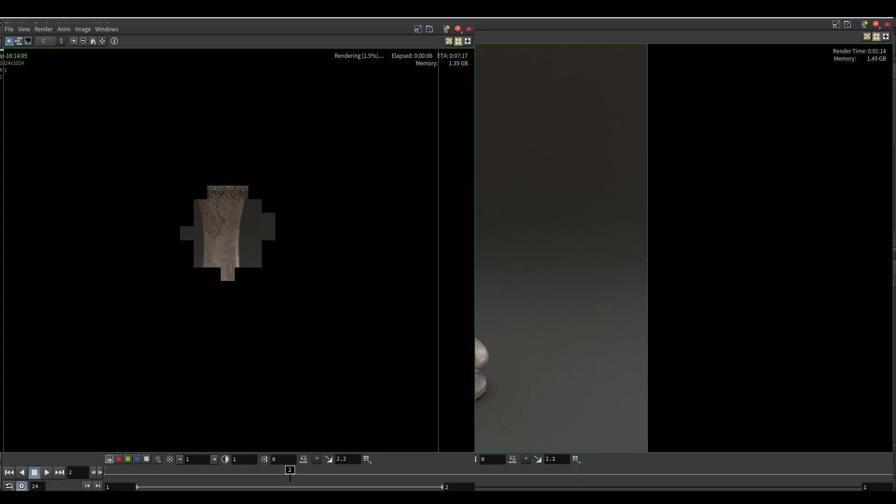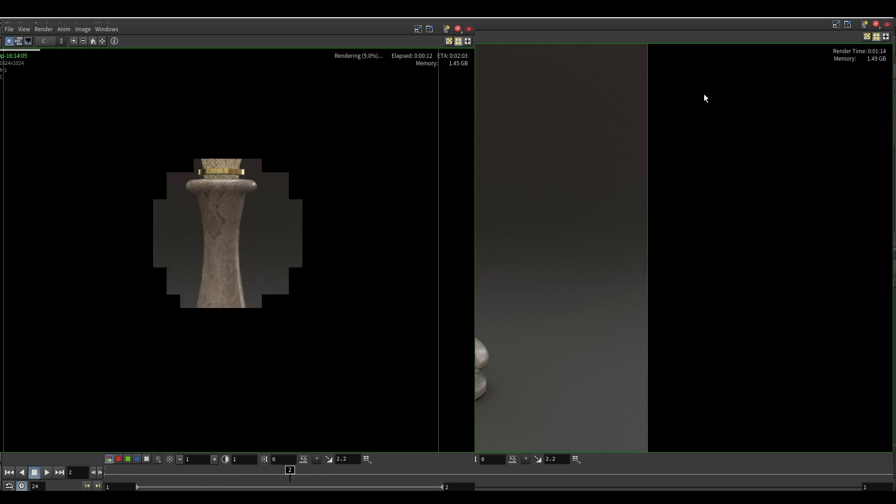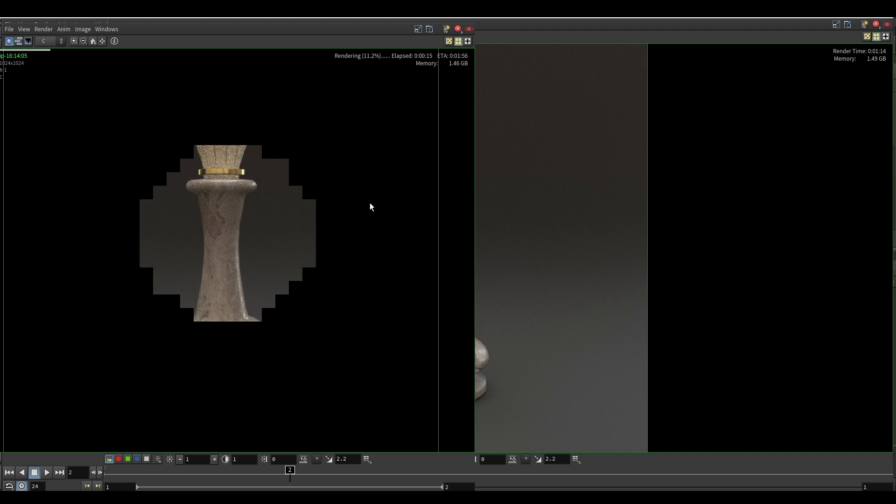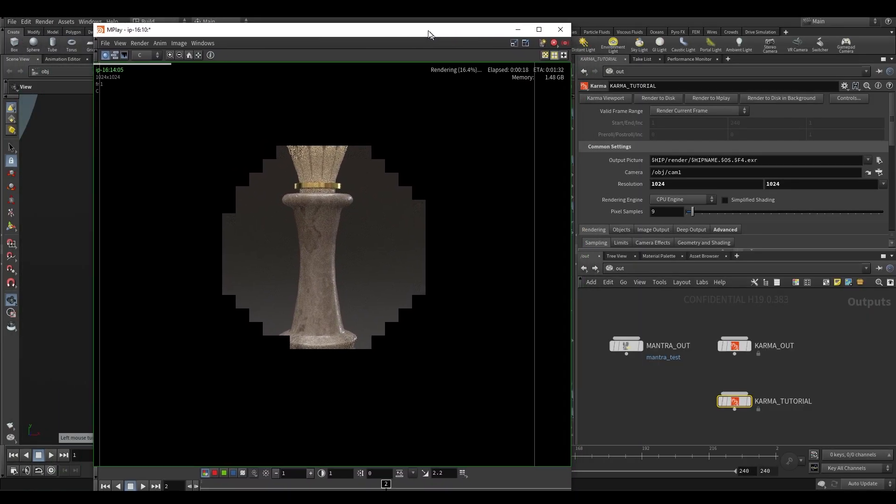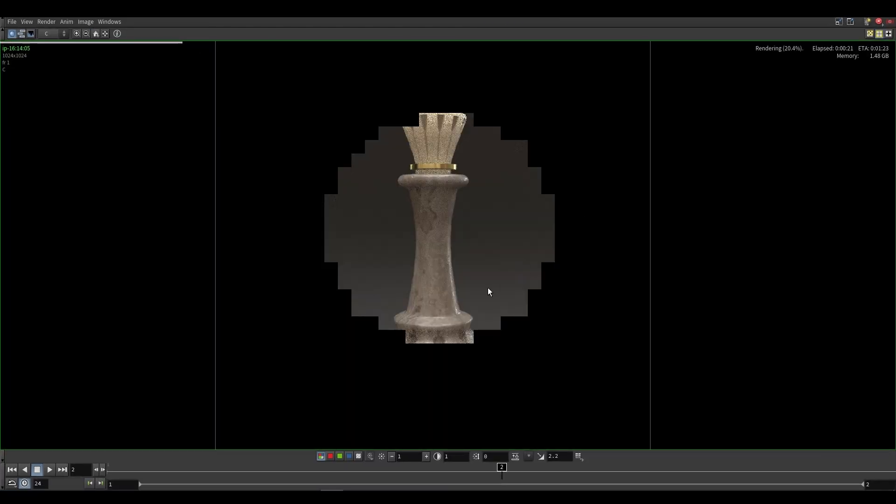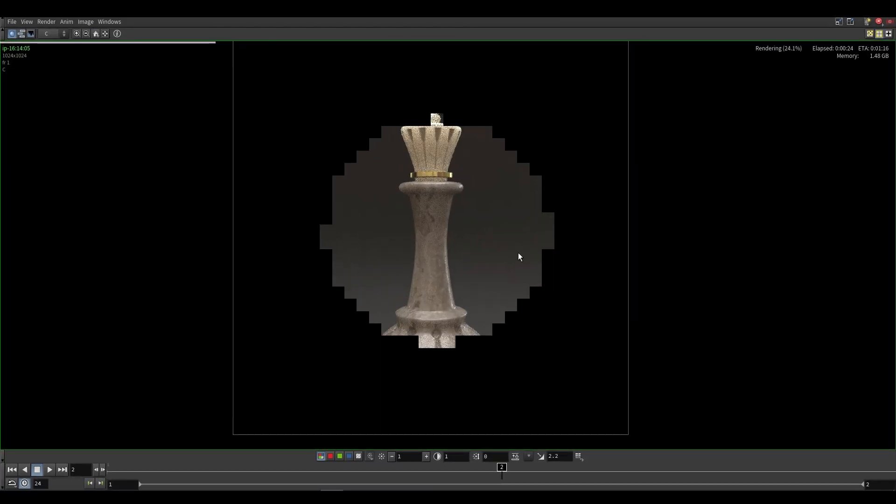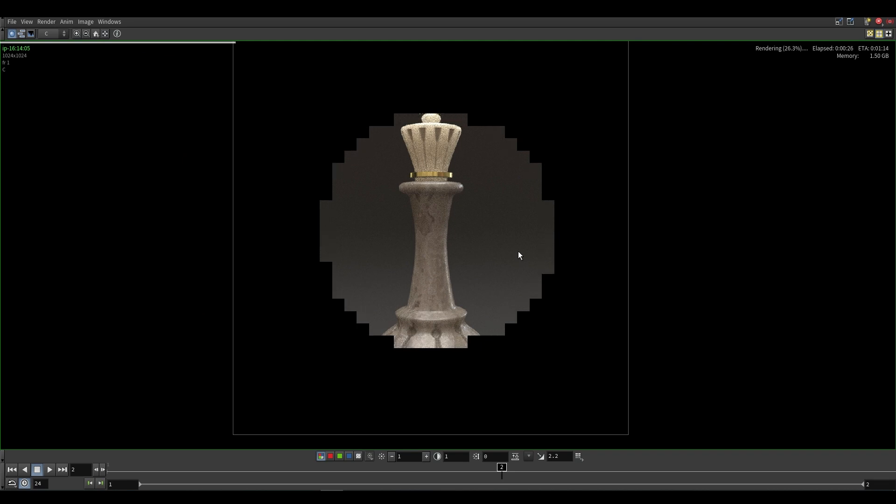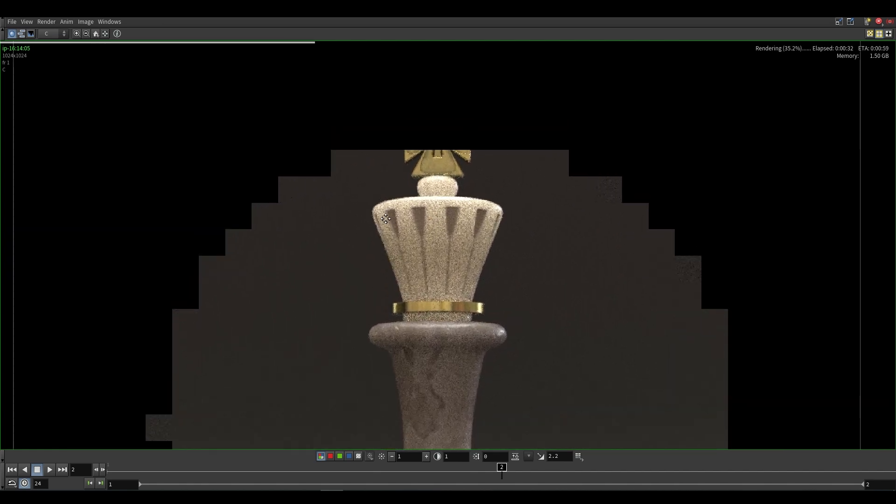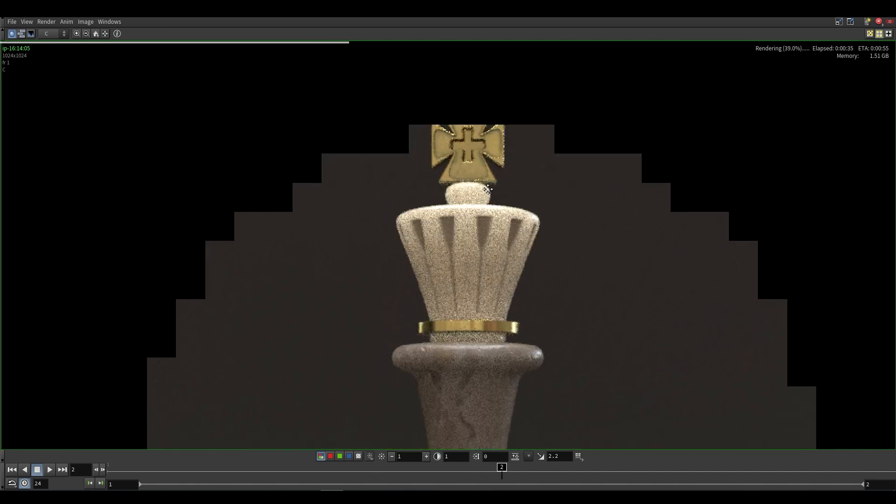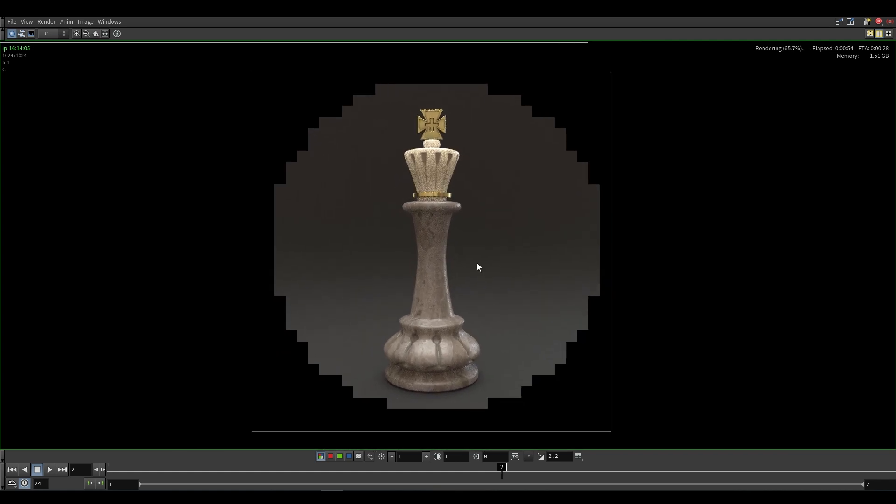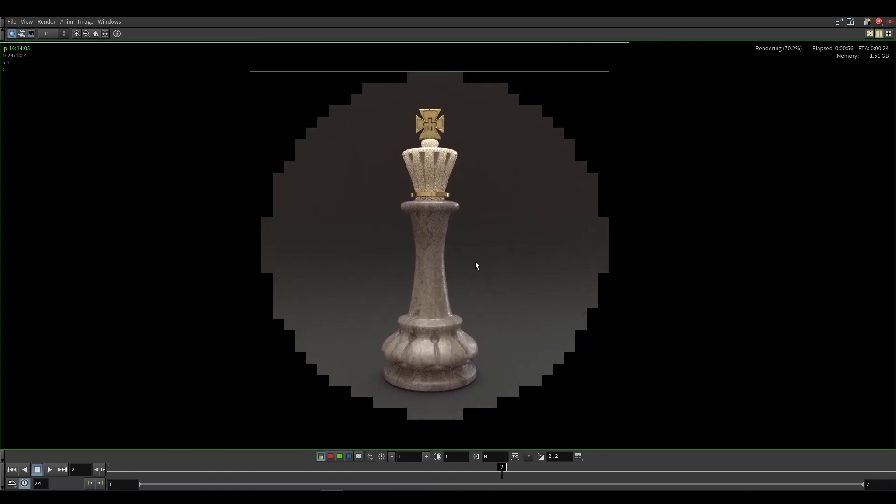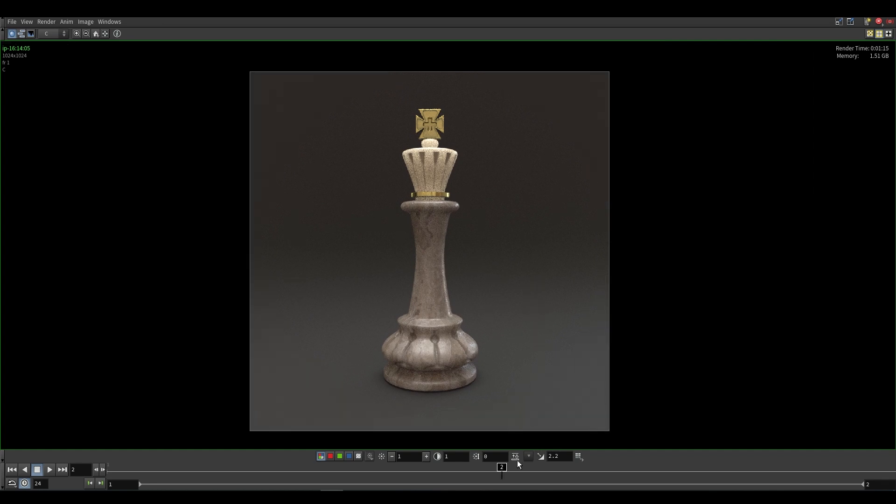I believe the default for Mantra is to bucket render so that when you render to mplay, it completely renders out a single bucket or square before moving on to the next. Karma, however, you need to actually set it to be a bucket renderer. You can if you want to. For this tutorial, I'm going to be setting Karma to be a bucket renderer just because it is easier to see how clean a single bucket is. So what I'm going to do is just take a look at this and I'm not going to close Karma.